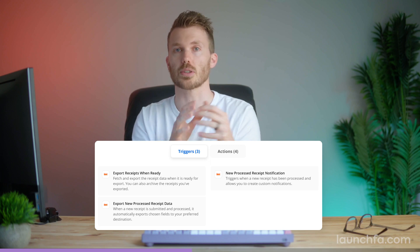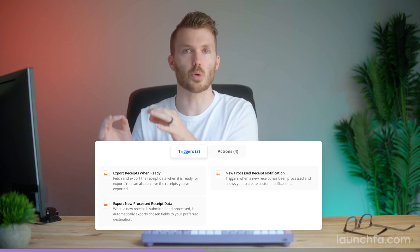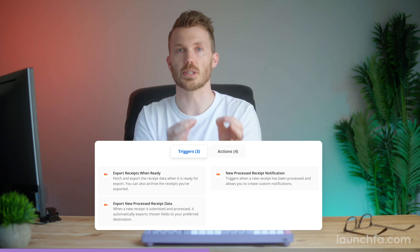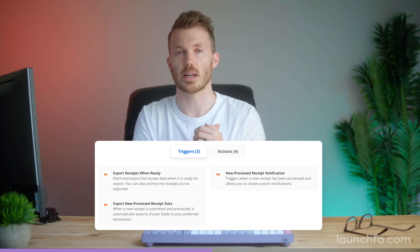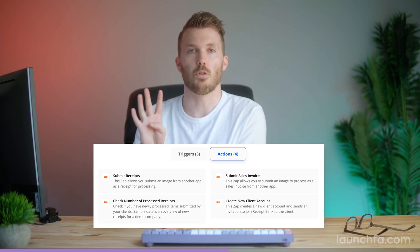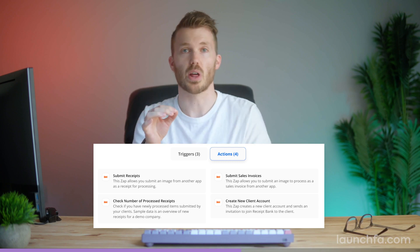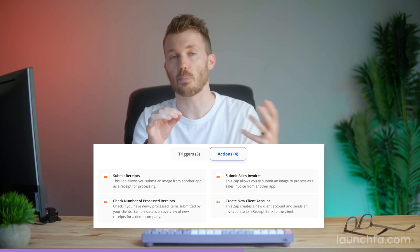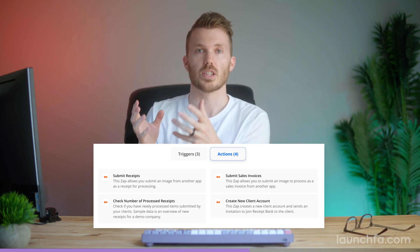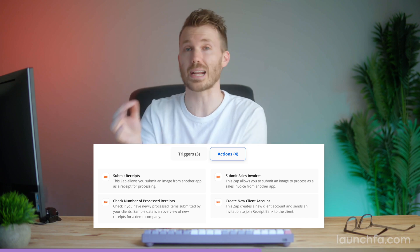Let's take a look at the integration itself. We've got three triggers available: export receipts data once it has been processed; export specific fields from your receipts when processed; and a trigger for when Dex would otherwise send out a new processed receipt notification. On the action side, we've got four actions. First is to simply submit an image of a receipt — you can pull that in from Dropbox or any other third-party service. Submit an image of a sales invoice. Check if your clients have submitted any new items lately.